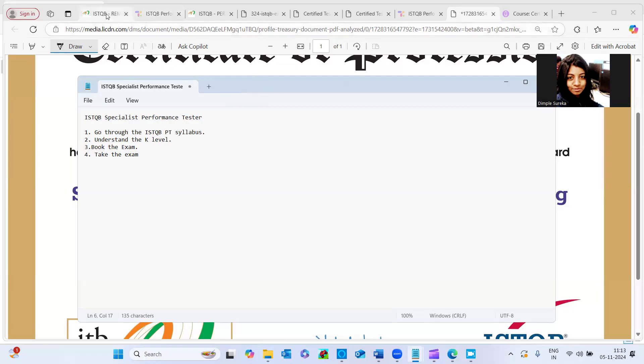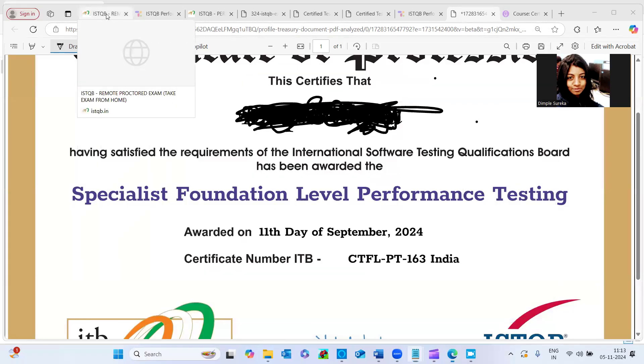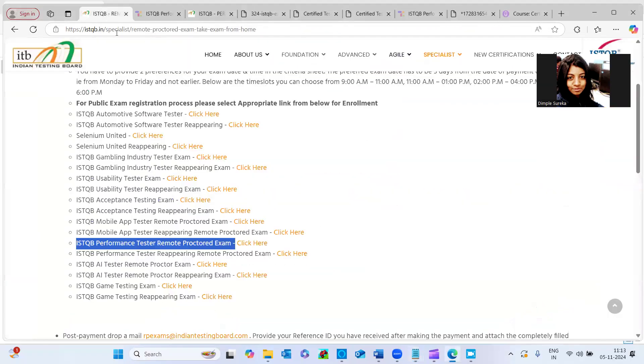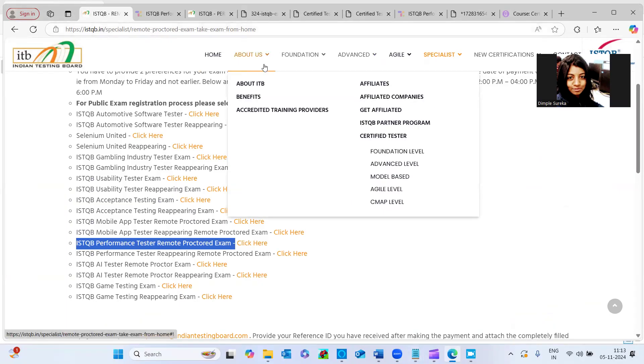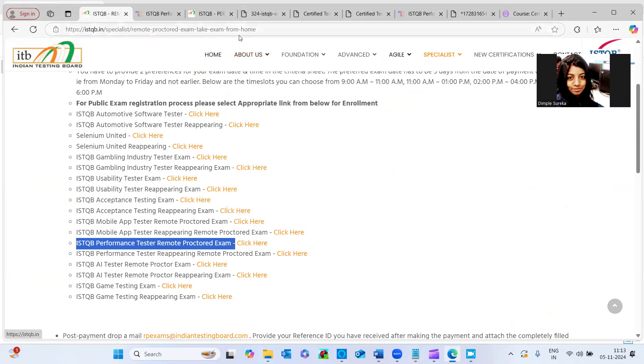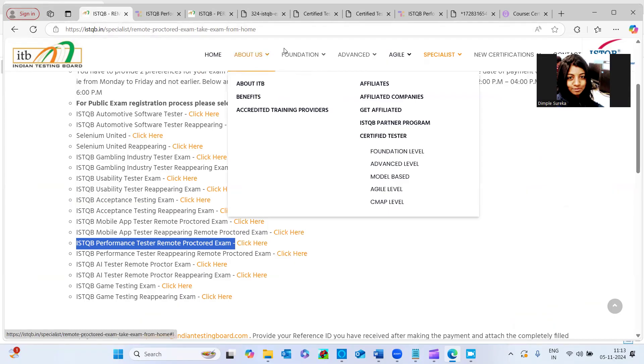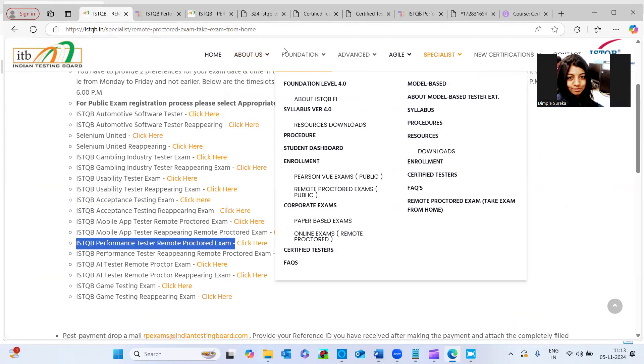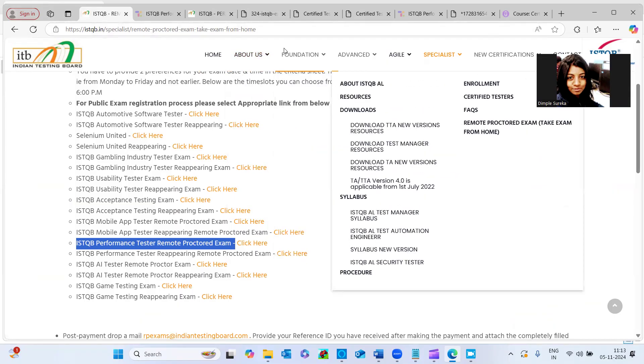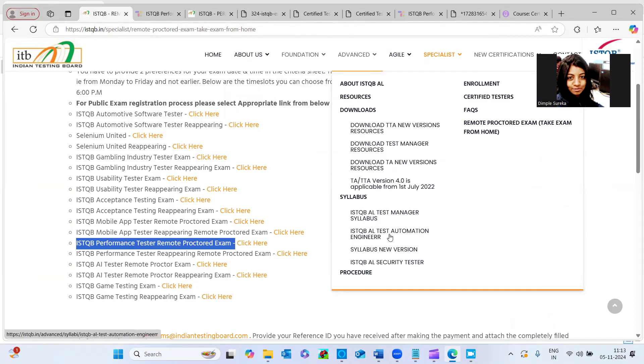And firstly, this is the ISTQB website ISTQB.in. Here, if you can open this website, you can see the variety of certifications at all the levels, like fresher level, advanced level. The advanced level is mostly for the test manager, test automation. So now, why are we doing this certification? What is the significance?